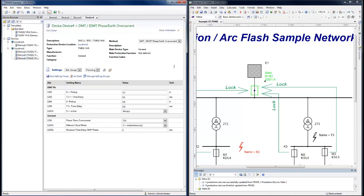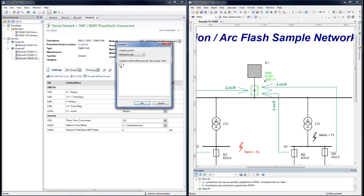At any time, it's possible to compare setting values with other versions or across groups. The settings which have changed are highlighted in grey.